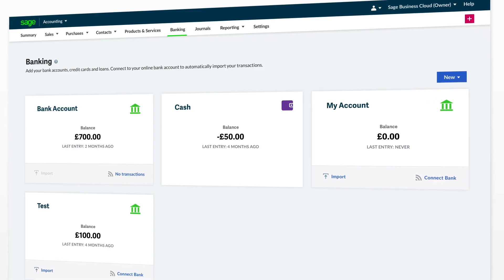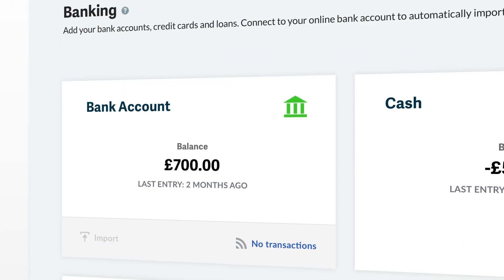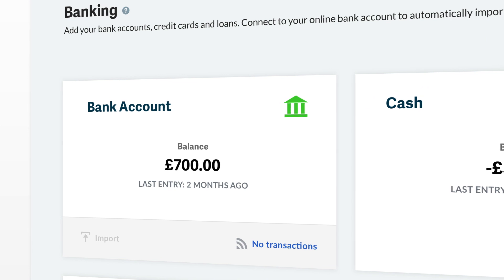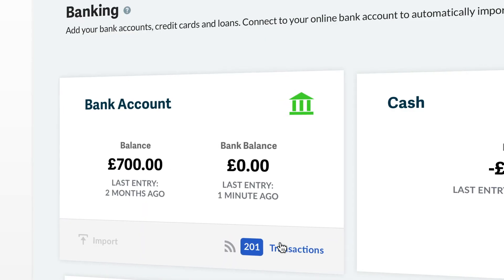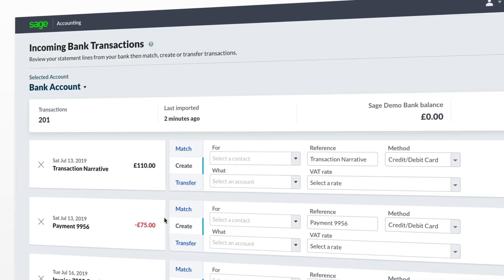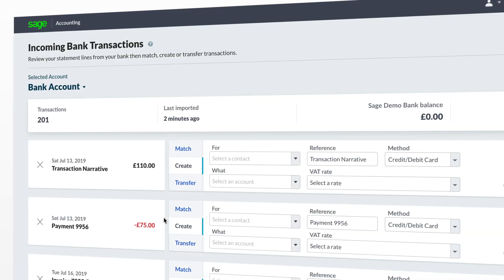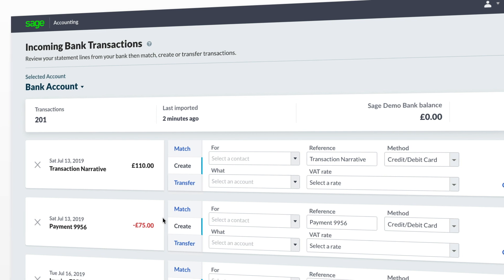Once connected, from the Banking tab you will now see it showing as no transactions or a certain number of transactions. Selecting this option will bring you into the Incoming Bank Transactions screen, which will display any transactions awaiting to be imported into accounting.